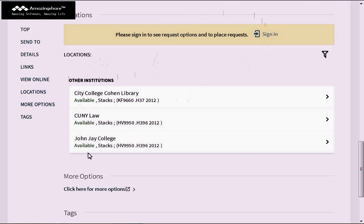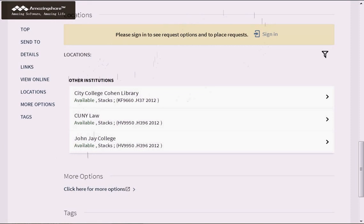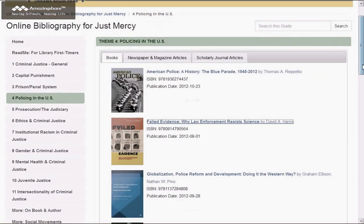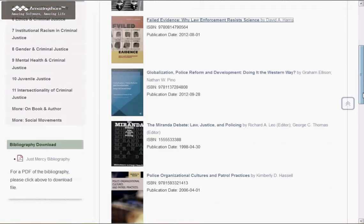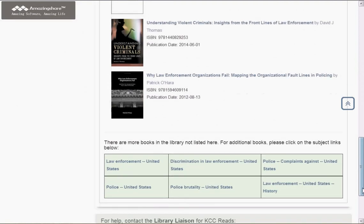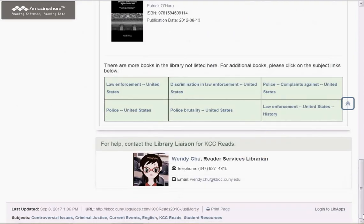If you have a question about this process or anything else about the book, please contact the Reference Desk or me, the Librarian for KCC Reads. Thank you for watching this video.